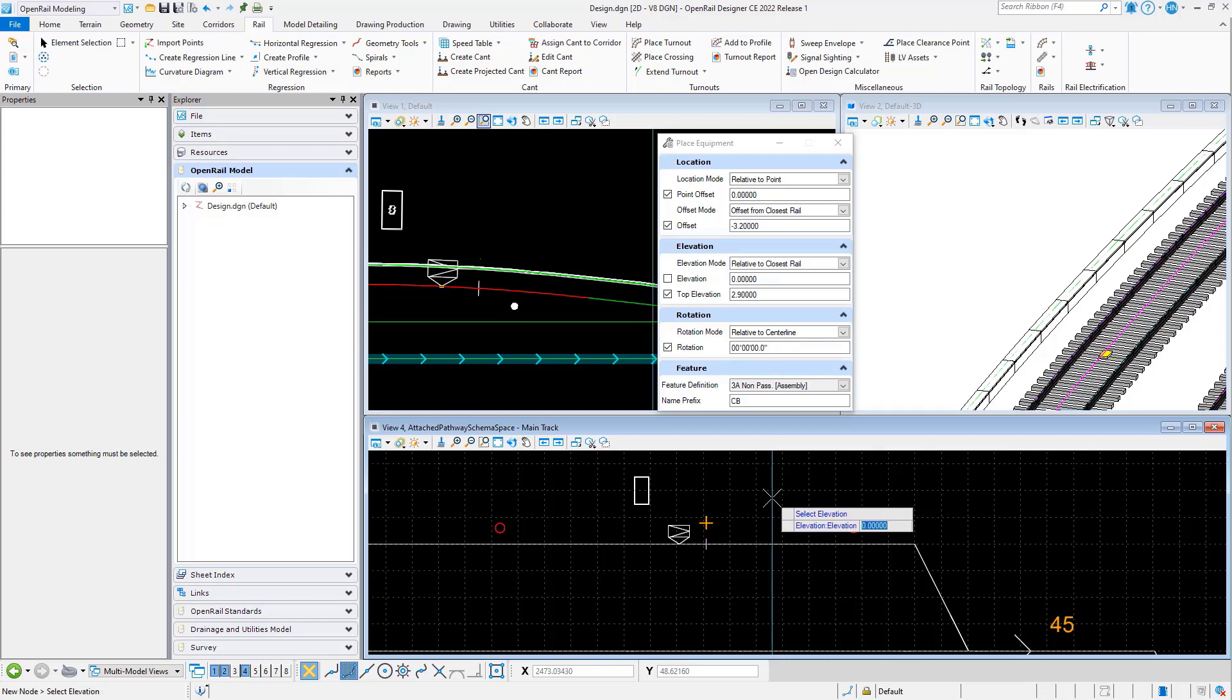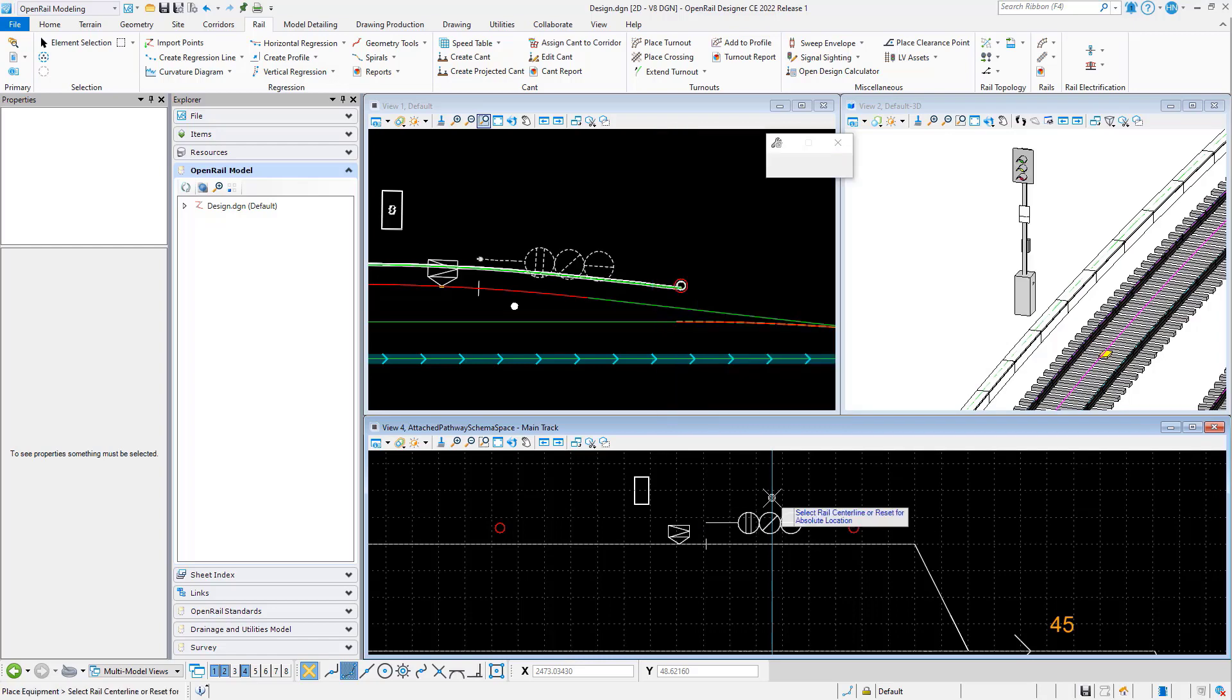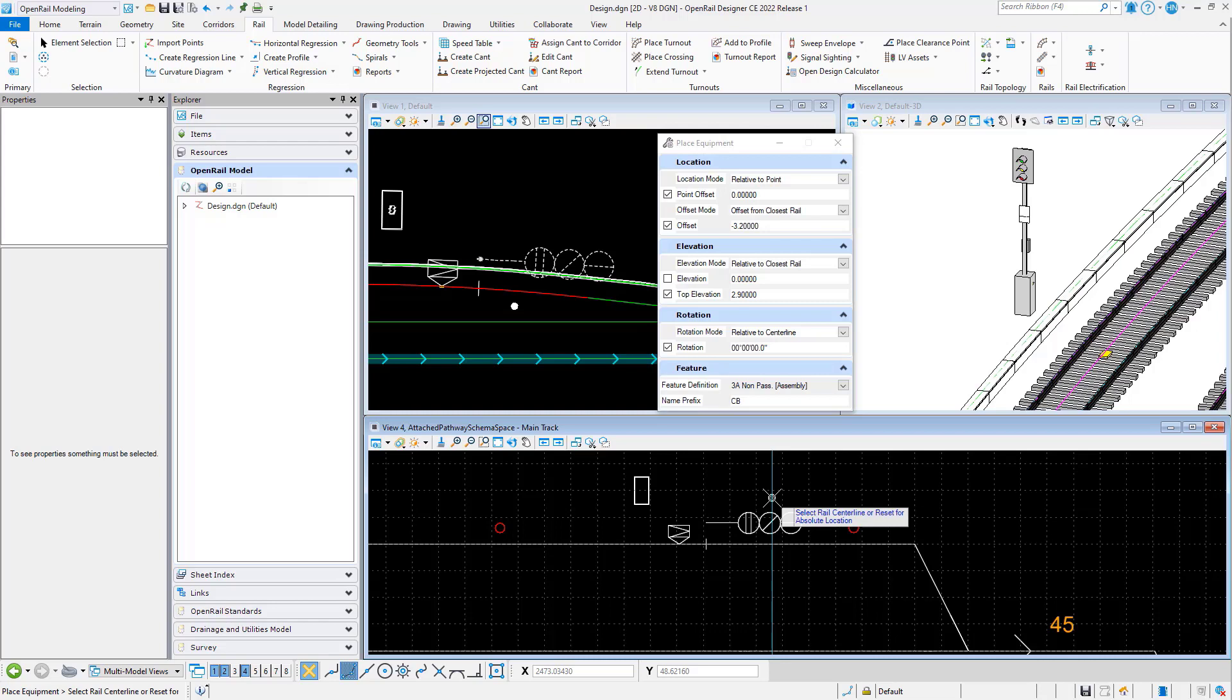If we set the base elevation to 0 and the top elevation to 2.9, that will place the signal there with two elevations.